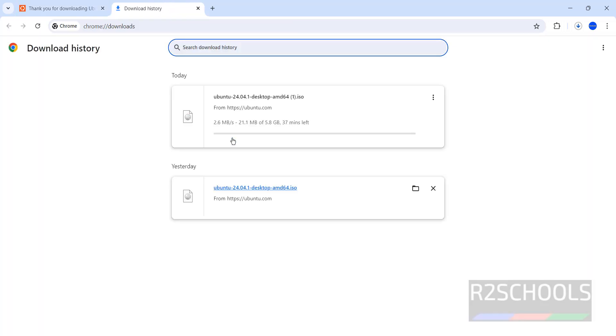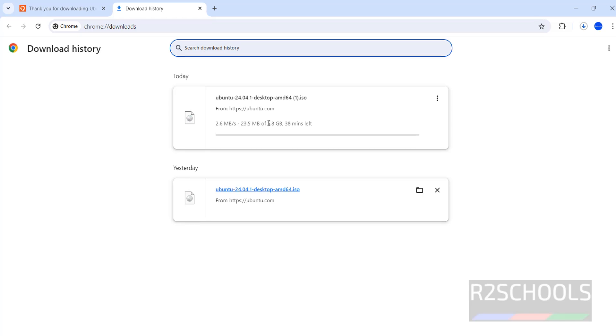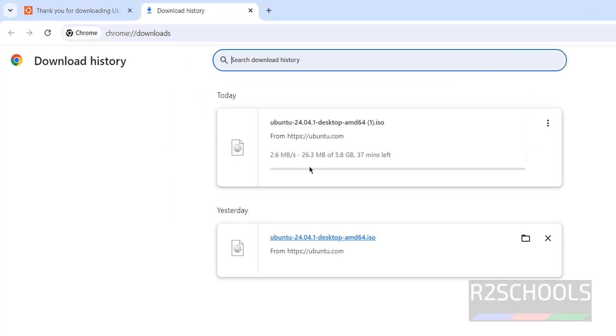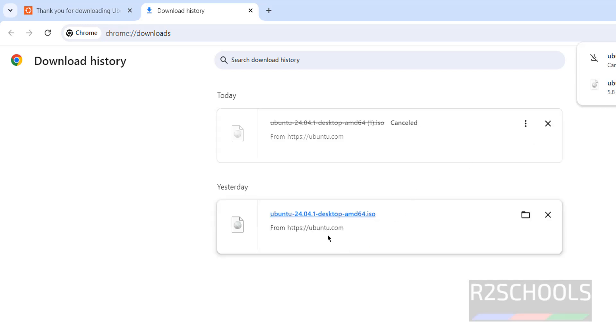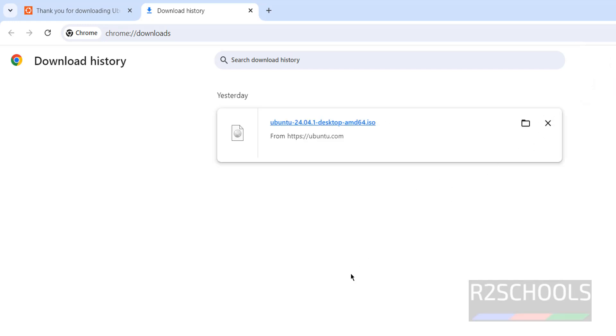Go to downloads — you can see the file size is 5.8GB. I am canceling this download because I have already downloaded it. In your case, wait until the download completes.